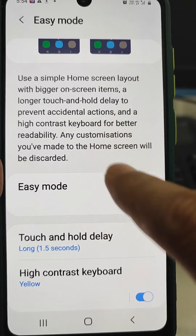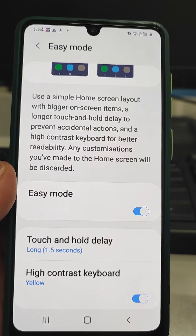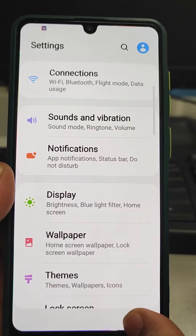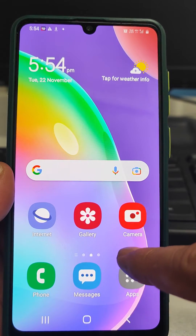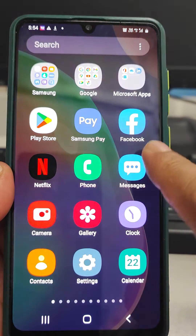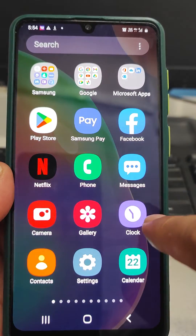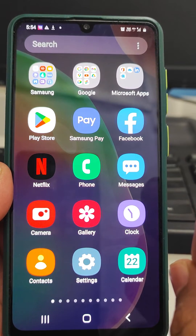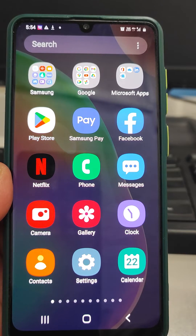then we can see that suddenly the font size has become increased, and if we go out, we see that now there are only two lines — earlier it was three lines — and the icon size has been increased. This is very much suitable for people who are having any reading issues.